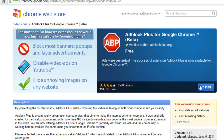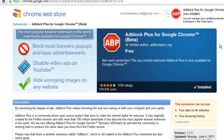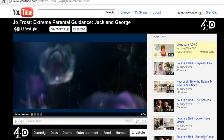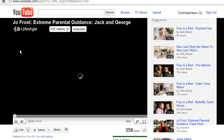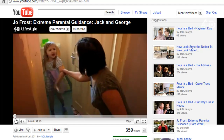Go ahead and hit Install. After it's installed, it should give you a notification to say it's installed. Now if we go back to our video, as you can see, the advertisement makes us wait 30 seconds. So if we refresh the page — boom — the adverts are gone.